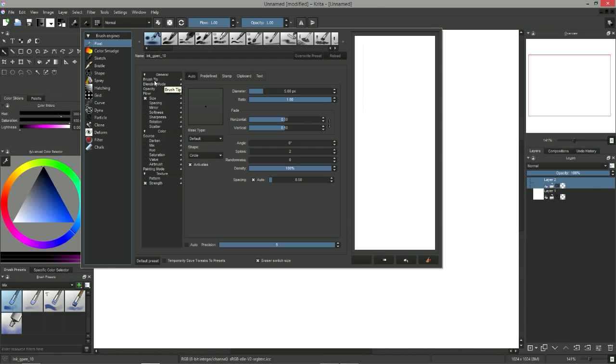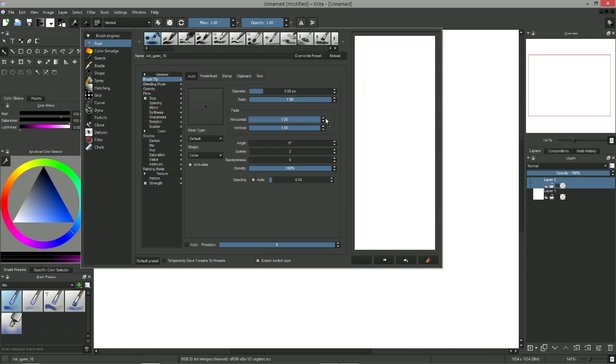Let's first tweak the brush tip, which corresponds to the base shape of our brush. We have to put the horizontal and vertical fade to 1, then reduce the size of our brush down to 1 pixel.